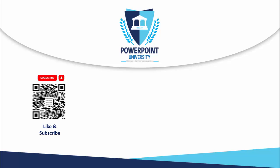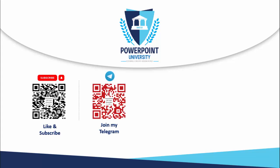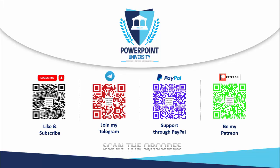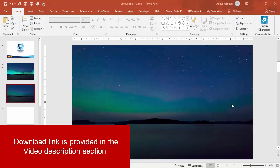If you're not subscribed to my channel PowerPoint University please subscribe it now and make sure to enable the bell notification icon. You can join my Telegram group with the help of this QR code and if you'd like to contribute to my channel you can do it through PayPal or Patreon.